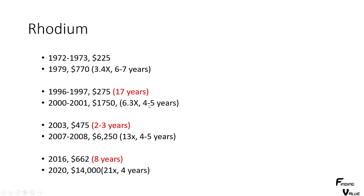And then, again, a very short 4 or 5 years up, 6.3x. And then we start getting into more crazier moves. 2 to 3 years down, very quick, 1750 down to 475 in only 2 or 3 years. Then we went up in 4 to 5 years, 13x.